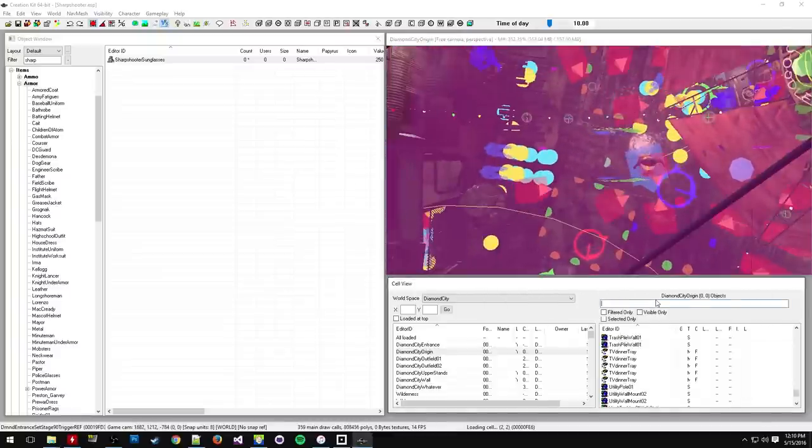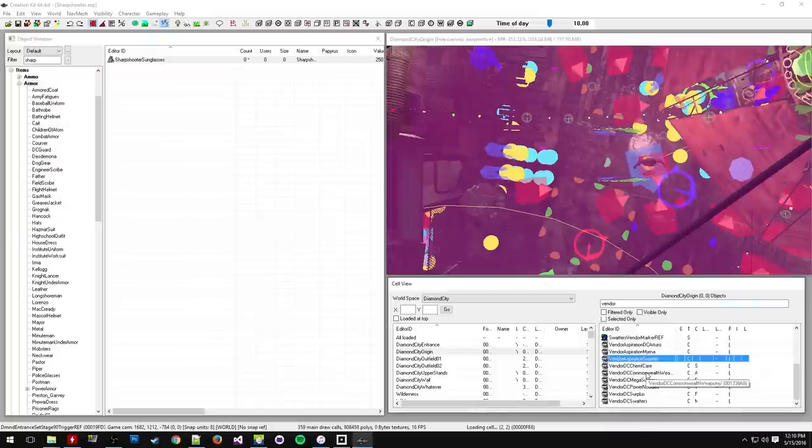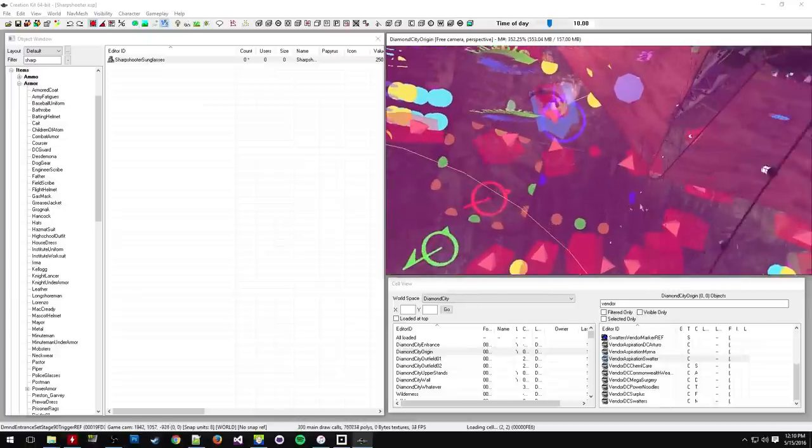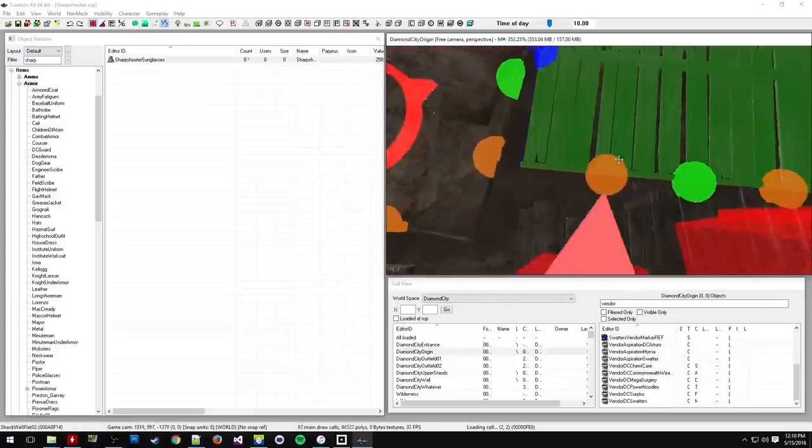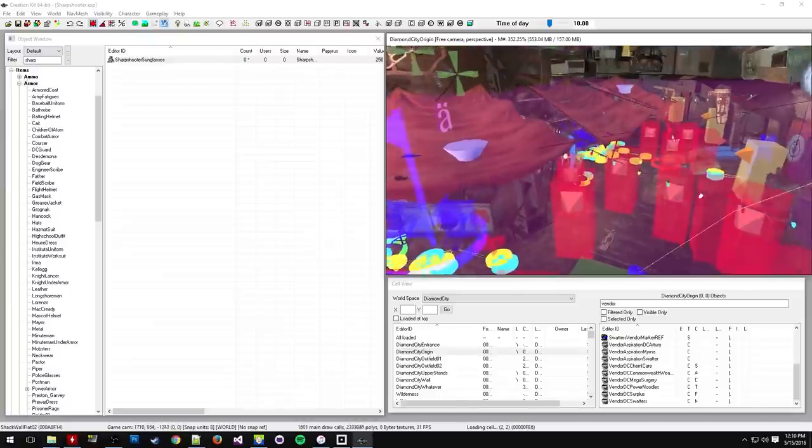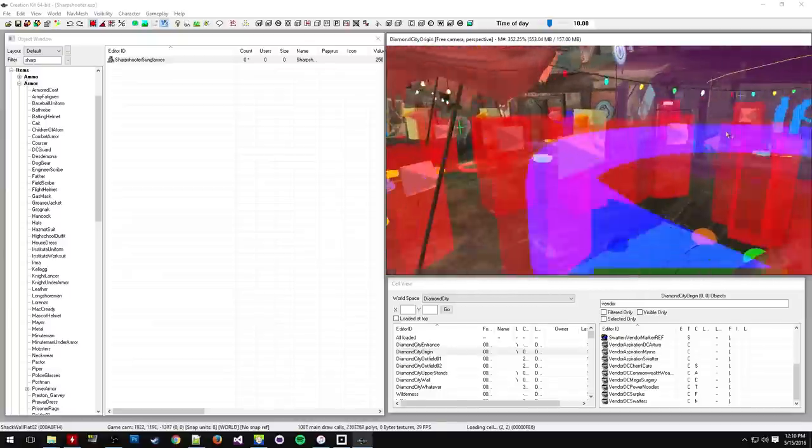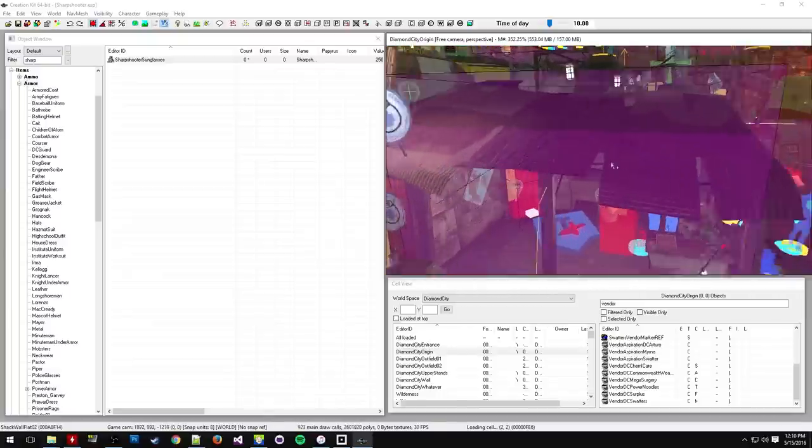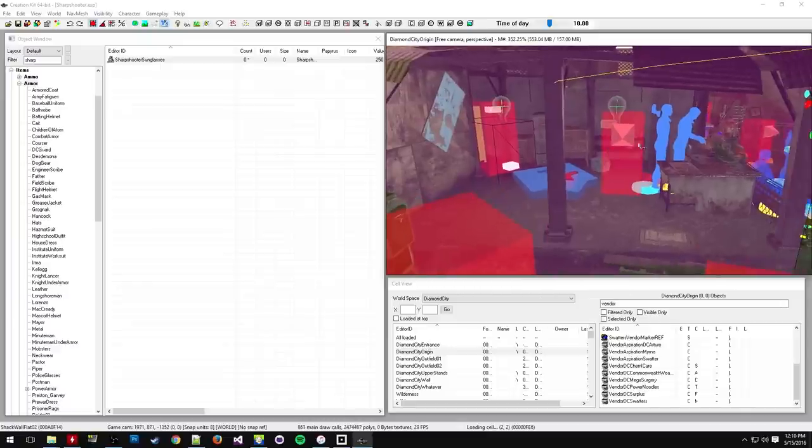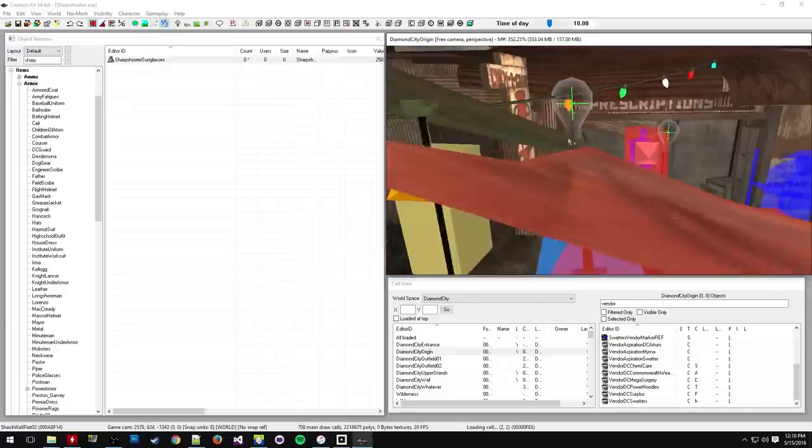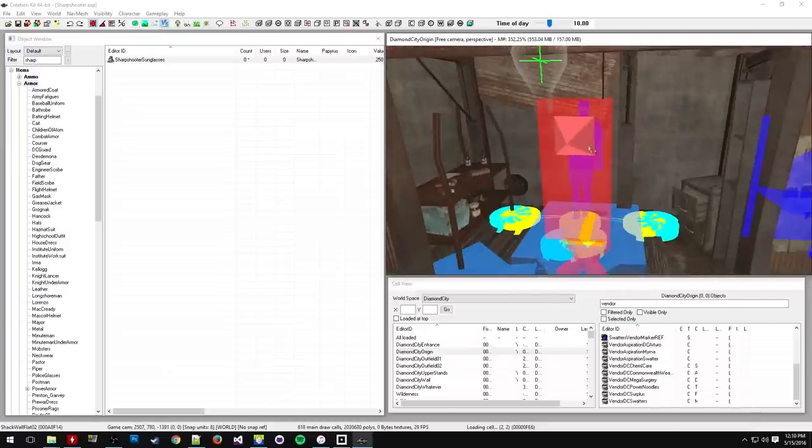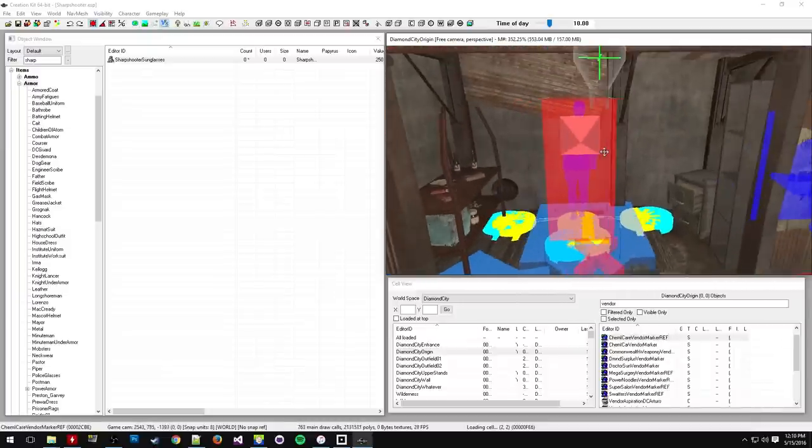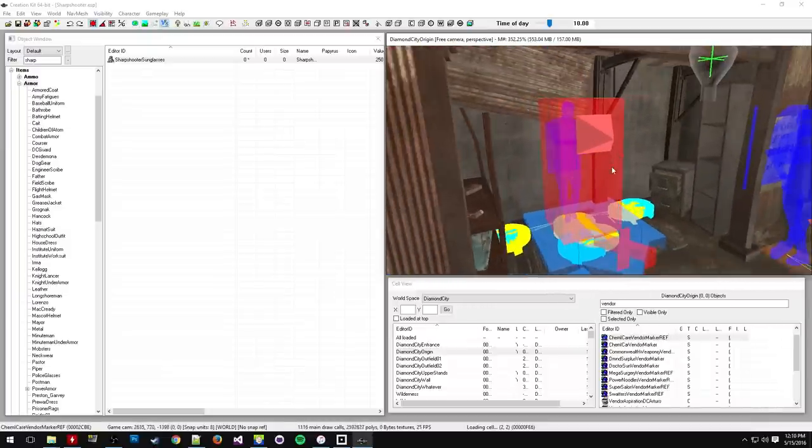So items are stored in containers called vendors. As you can see here and they're kind of like little objects that are tied to the NPC. And that stores the items that are sold by the NPC. So here I am in kind of the center of the town by the noodle seller dude and I think I'll have maybe this chem guy sell the sunglasses.